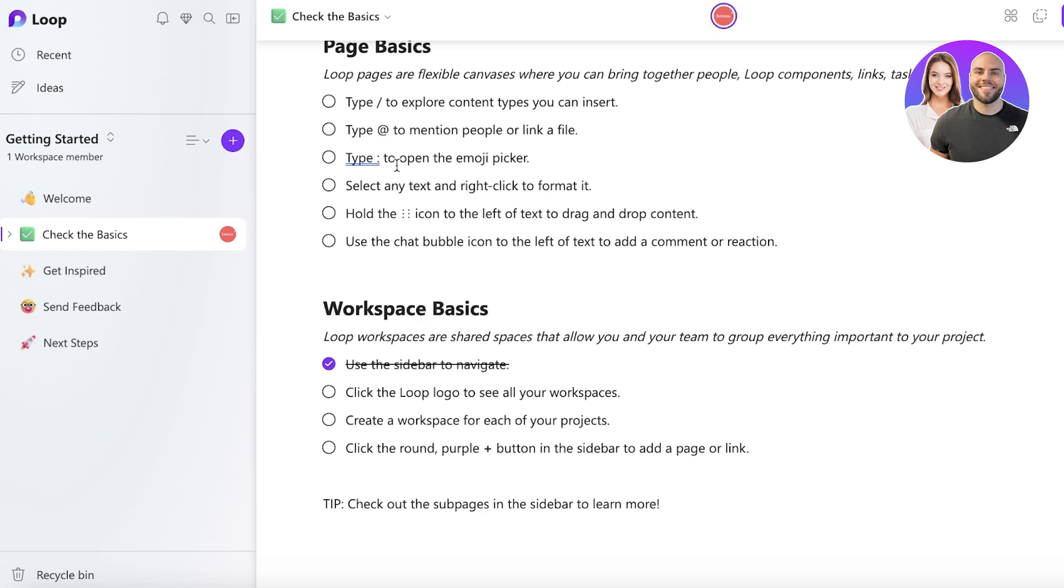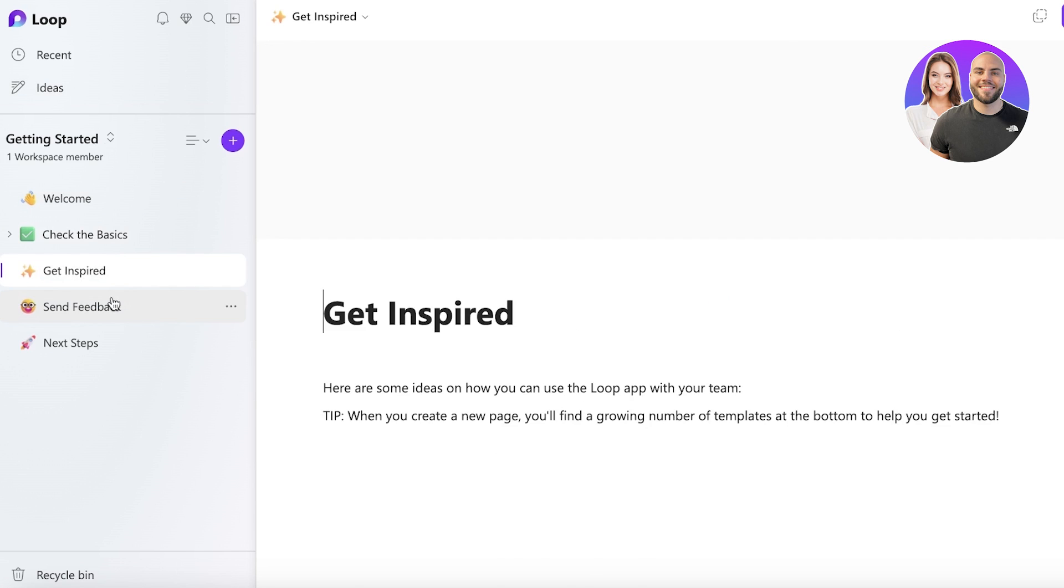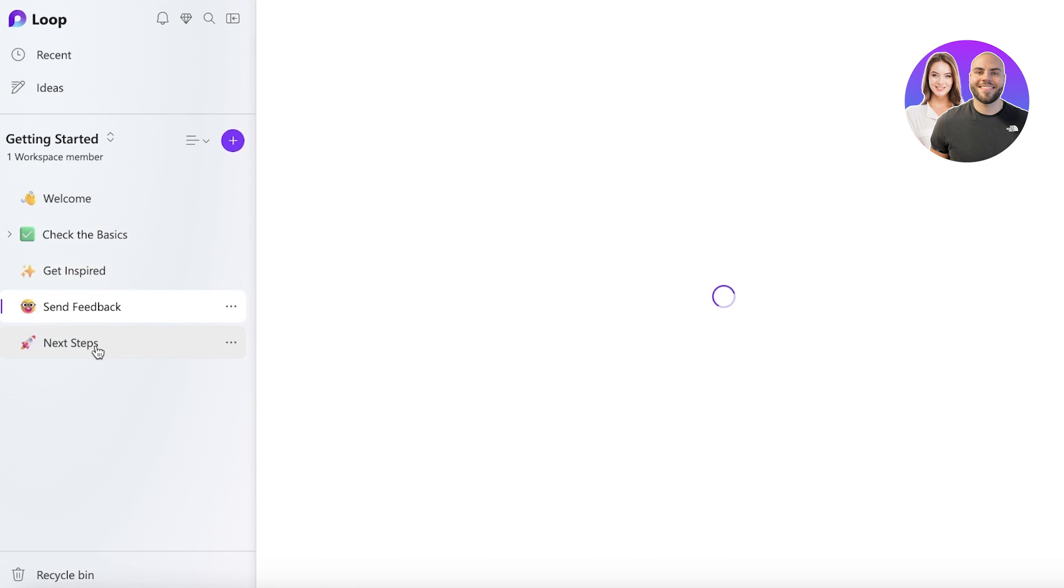If you want to mention people, open an emoji, select any text and you can format it. Then hold this icon of text to drag and drop content. After that you even have a chat bubble icon to add a comment or reaction. Then you have click the Loop logo to see your workspace and more.